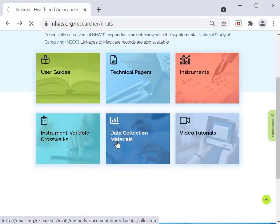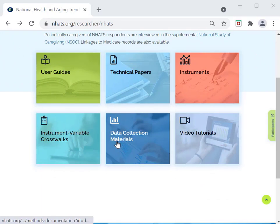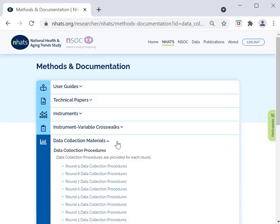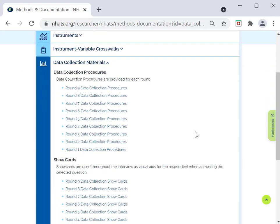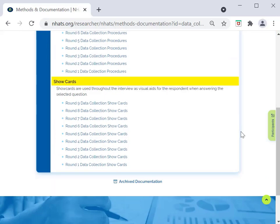Clicking on the data collection materials button brings you to a page with data collection procedures and show cards used in each round. Data collection procedures include copies of materials sent to respondents, details about interview procedures, and details about administration of various activities. Show cards used during in-person data collection are also available here.